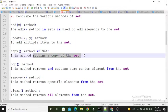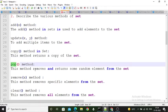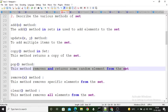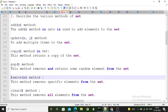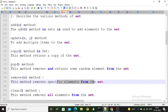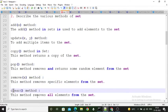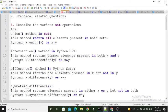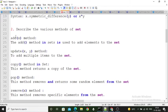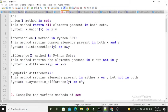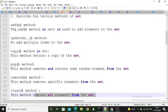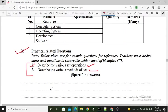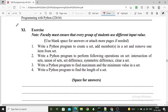The pop method removes and returns a random element from the set. The remove method removes a specific element, and the clear method removes all elements from the set. For the second question's answer, include all four operations — union, intersection, difference, symmetric difference — plus add, update, copy, pop, remove, and clear.